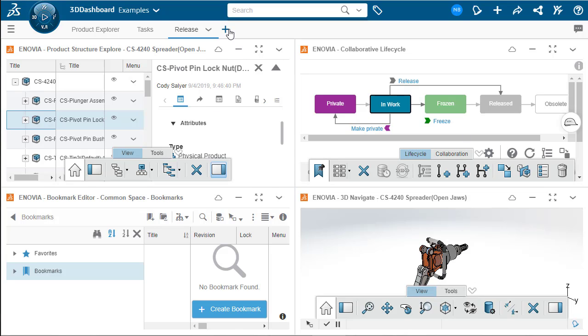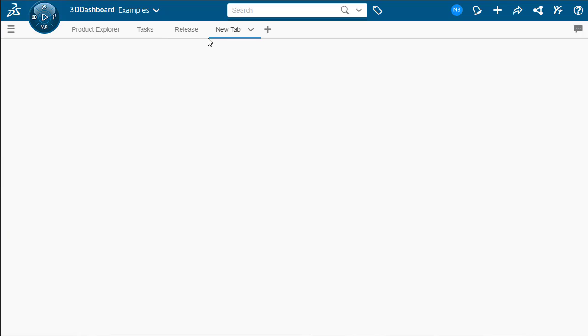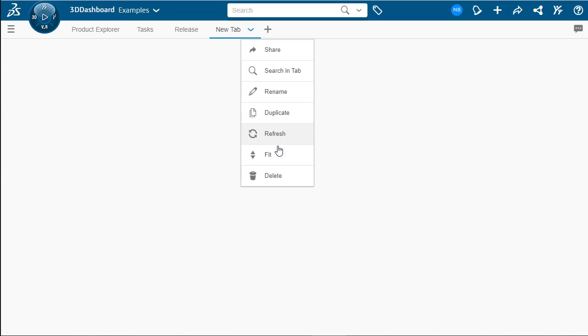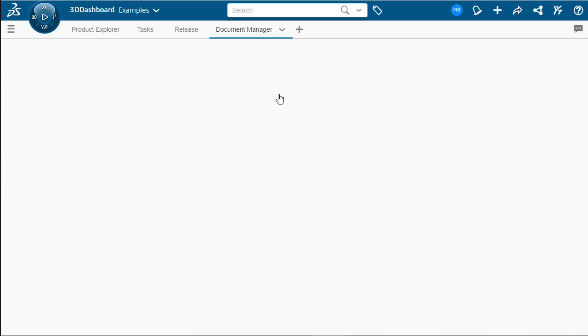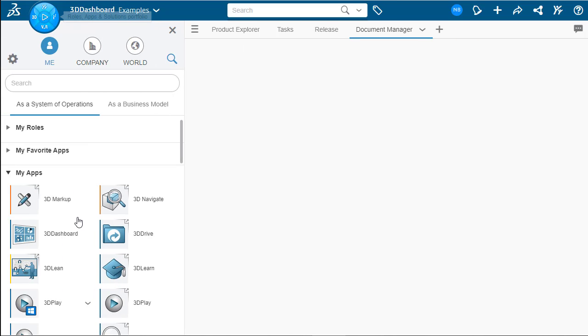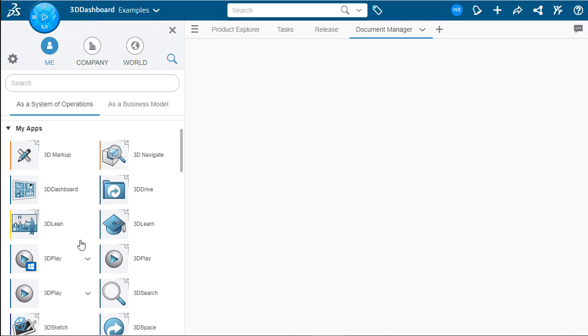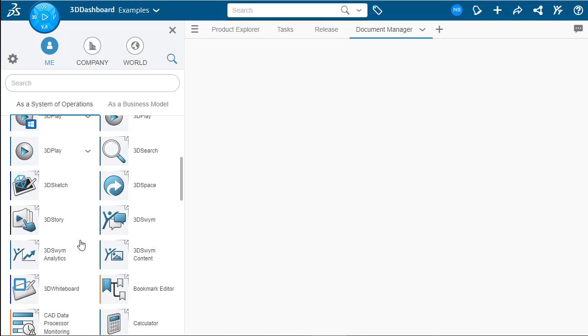Let's now move on to our fourth example. So we'll click add new tab, rename like we've done before. And we're going to call this document manager. There we go. Click OK. Awesome.